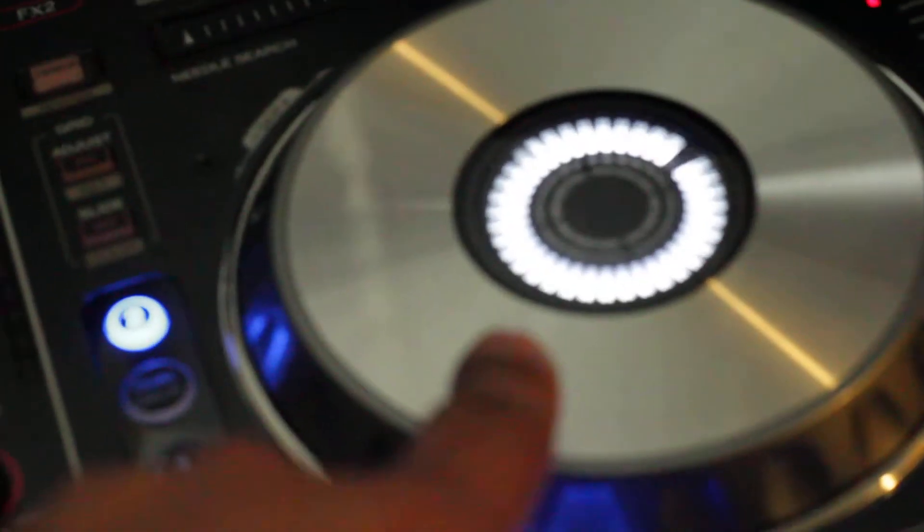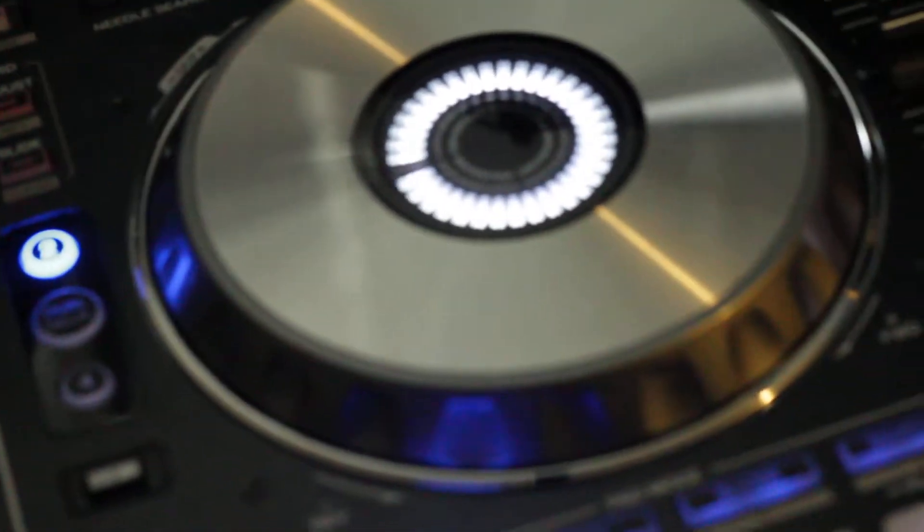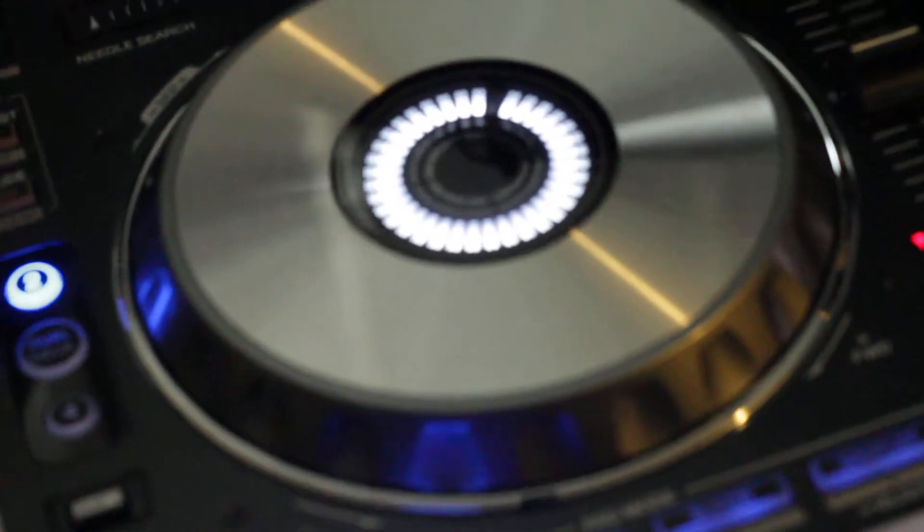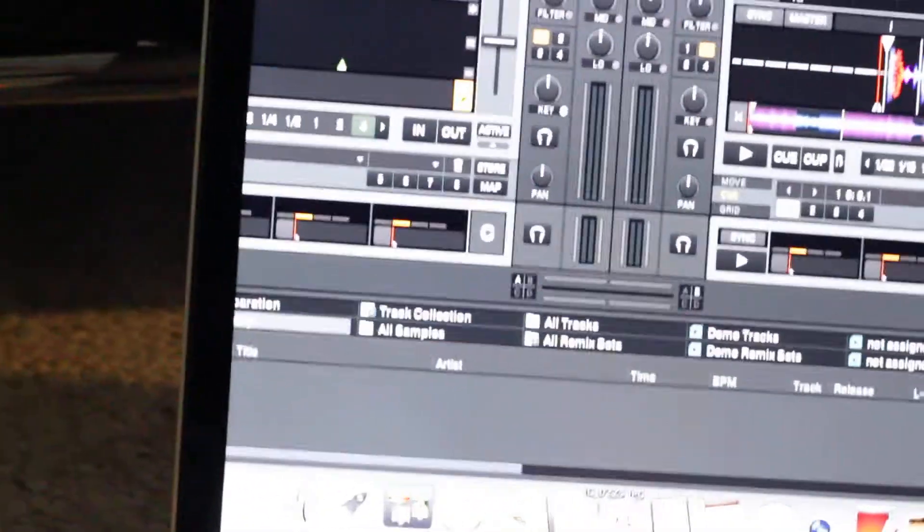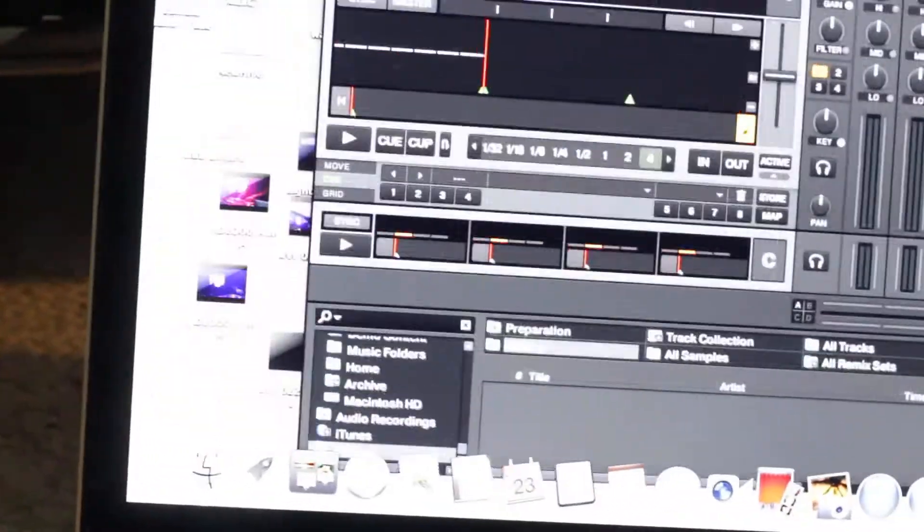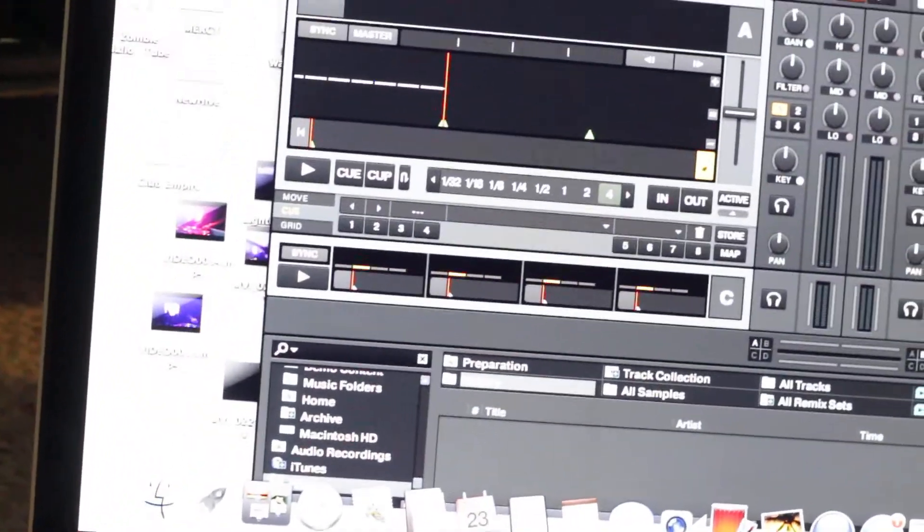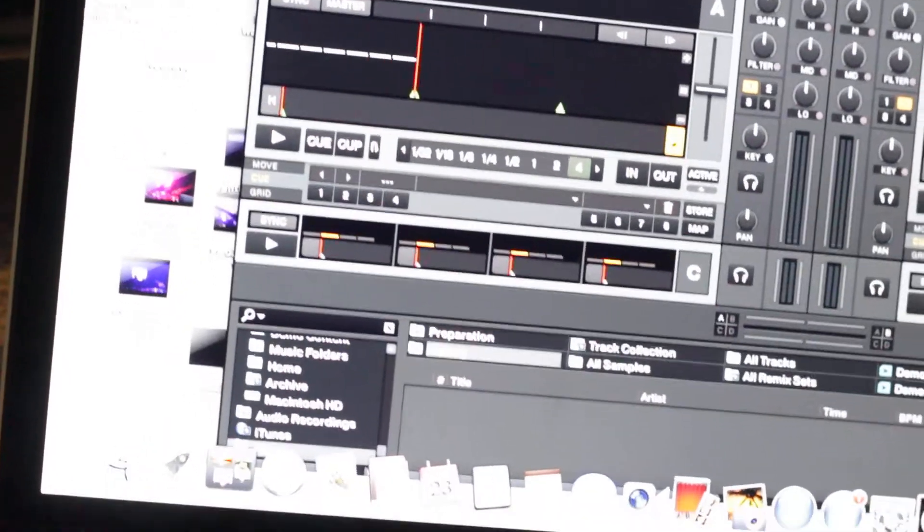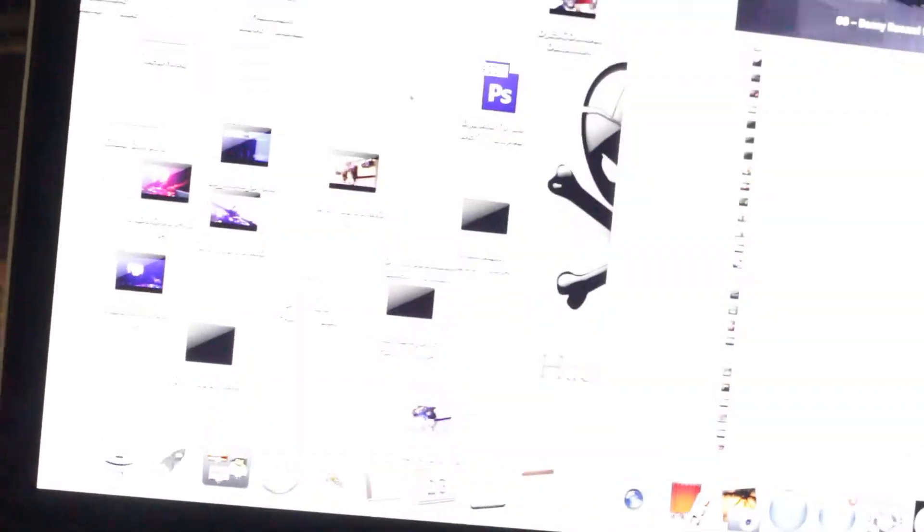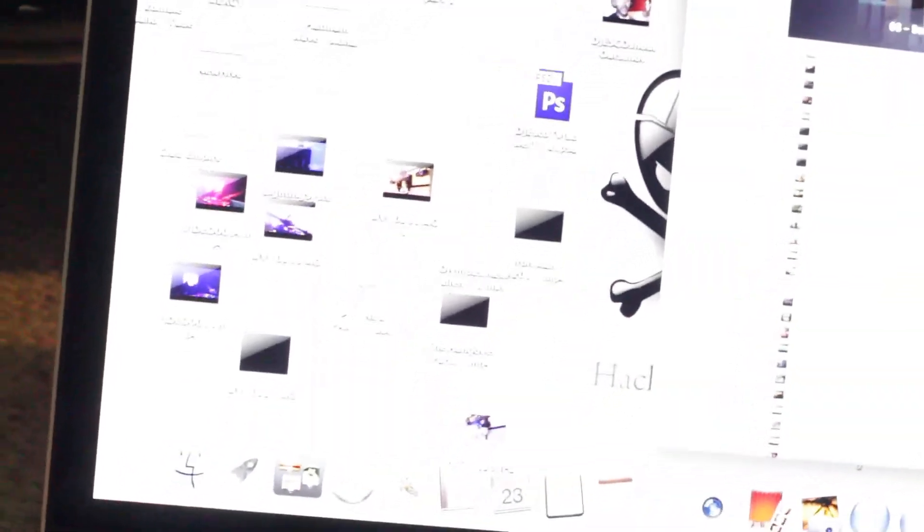All right, so track's loaded. We hit play on the DDJ-SX. This is responsive. However, if we shut down everything and bring up Serato...